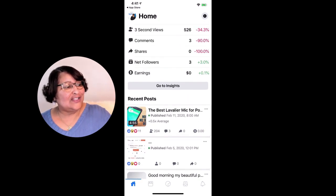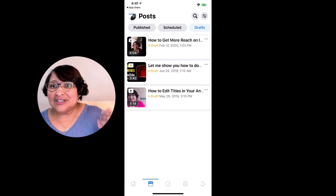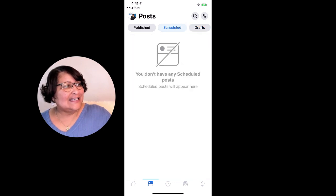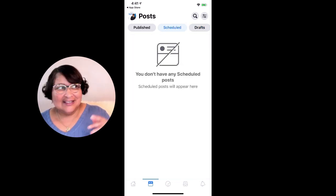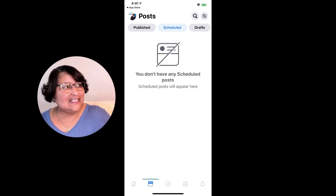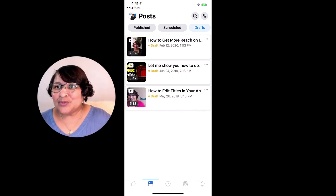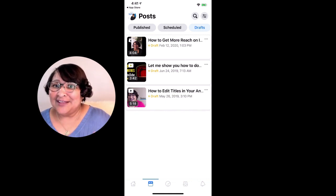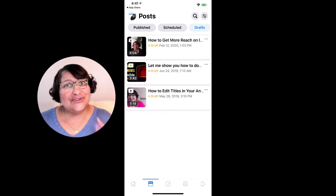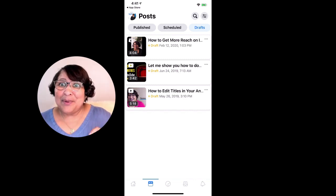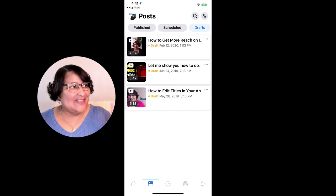Going over to the next tab at the bottom, you'll see the different tabs — here are the published posts. I can also see scheduled posts. Up at the top I can switch from published to scheduled. I don't have any scheduled right now, but I can also switch to drafts. This is really cool because if you do have drafts you're going to be able to publish them from the app.